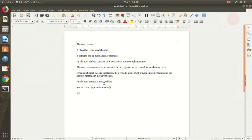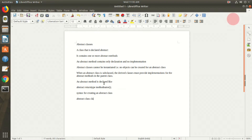An abstract class can be created using this syntax: give the keyword abstract, then the class keyword, and the user-defined class name. A regular class contains only the keyword class and the corresponding class name, whereas an abstract class will have the keyword abstract in addition.